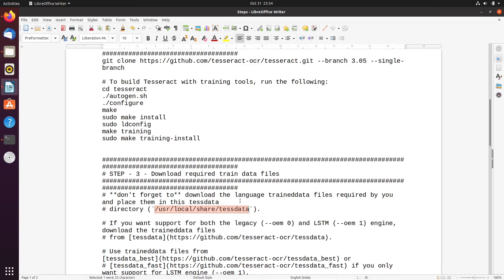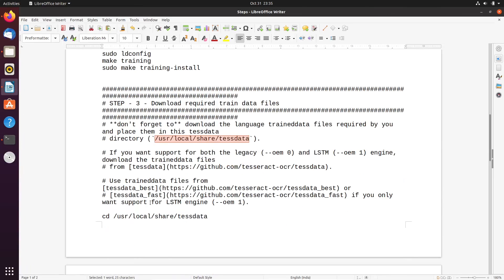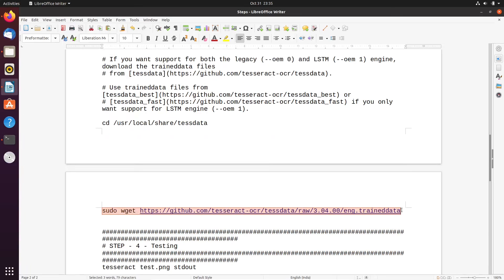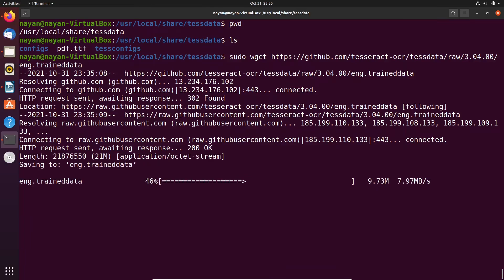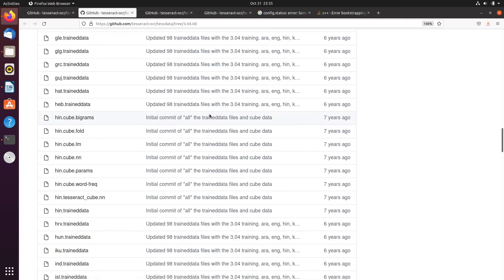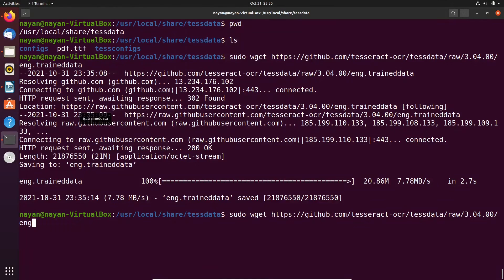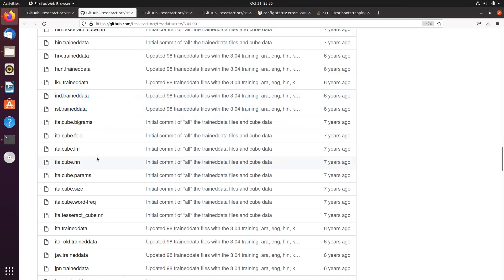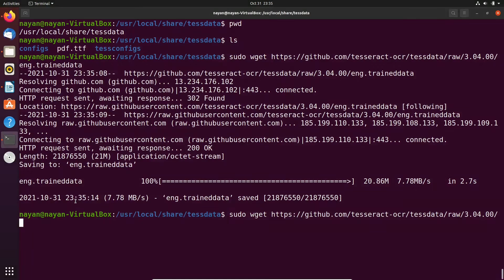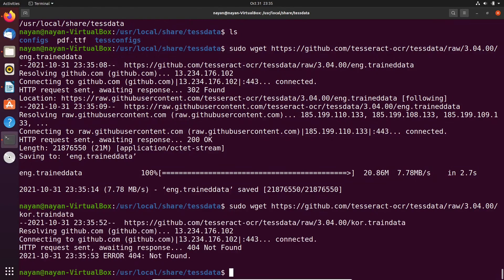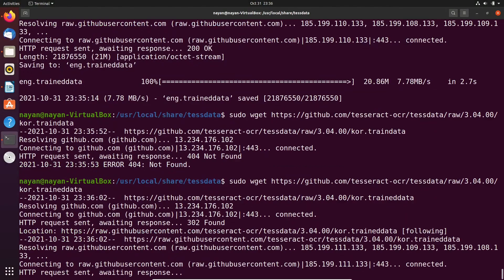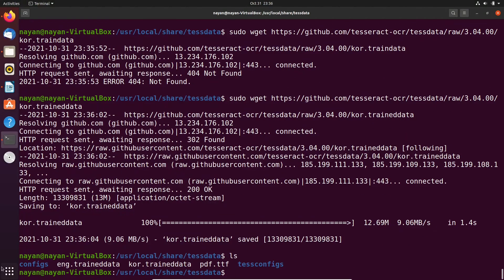I will now download the English training data file into this directory using the wget command. For other languages, you can find their training data at the URL provided. For example, to download Korean training data you replace eng.traineddata with kor.traineddata in the URL. I download both files, and you can see eng.traineddata and kor.traineddata are now present in the directory.